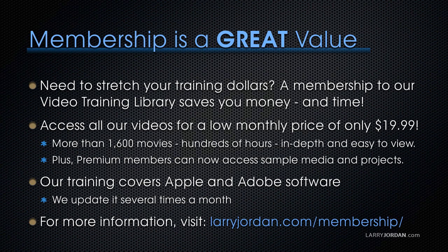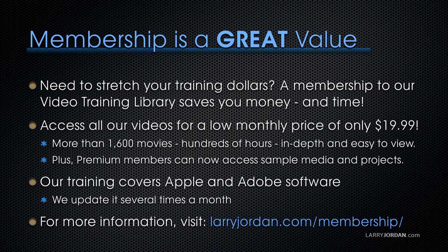By the way, when you need to stretch your training dollars, a membership to our video training library saves you money and time. You can access all our videos for a low monthly price of only $19.99. That's more than 1600 movies, hundreds of hours, in-depth and easy to view.